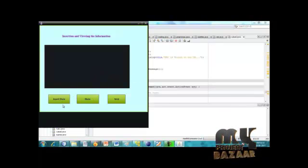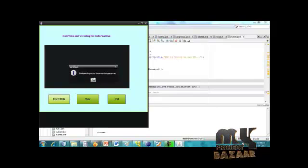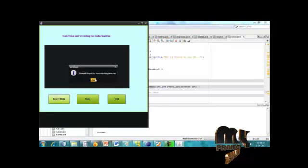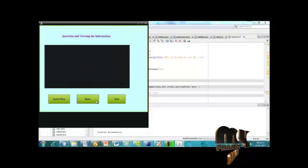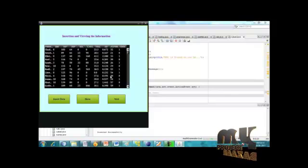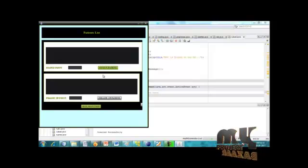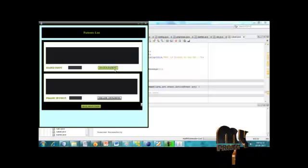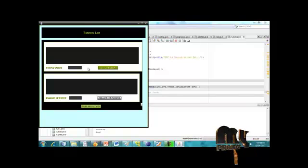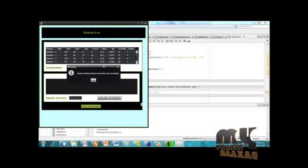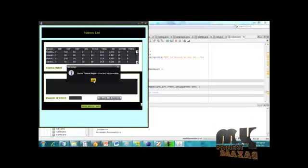This is the insertion and viewing information for the data. The data will be inserted into the database — the patient report is successfully inserted. Show the data: the patient details are now visible. This is the patient list showing the status of the patient details. The status patient report is inserted successfully.